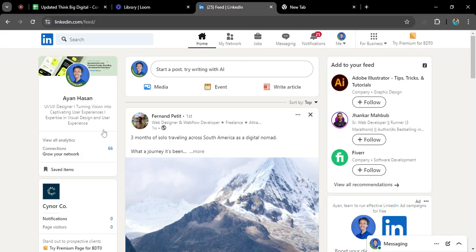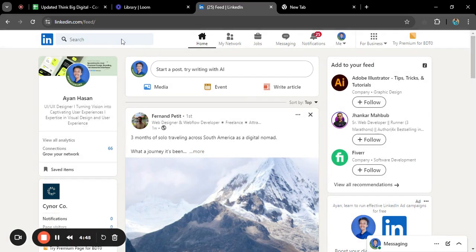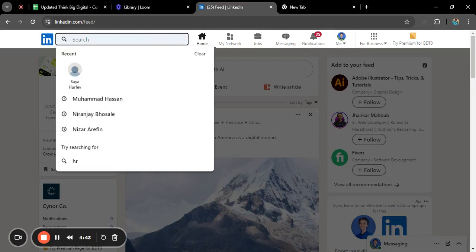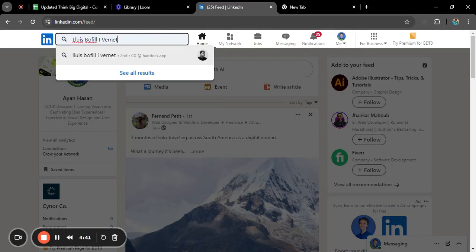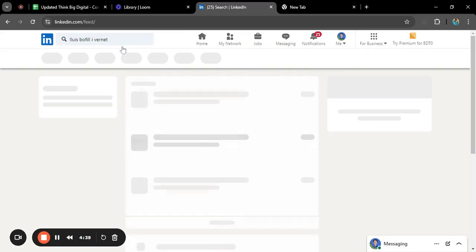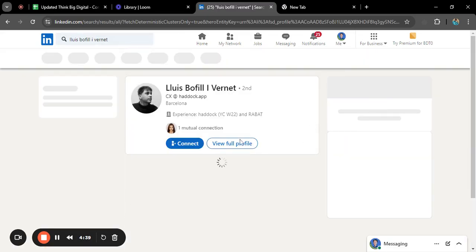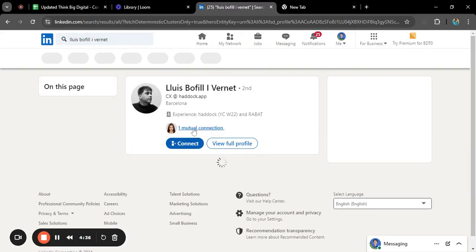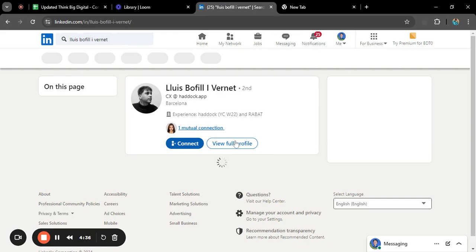I want to send someone a message. This is the person I want to send a message to. He is not in my connections, so I'll go to view full profile.